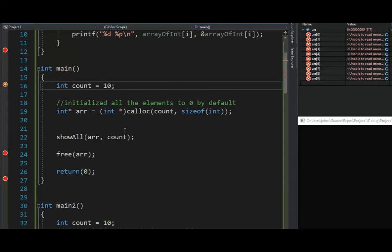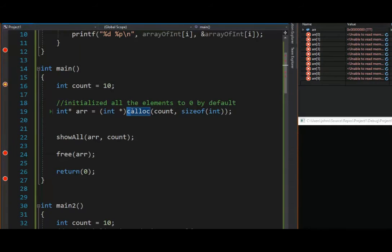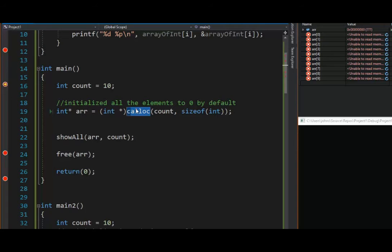In this example, we're going to build another type of array, and we're going to use the function called calloc. Calloc is a little different than the malloc, because calloc will initialize the values to 0.